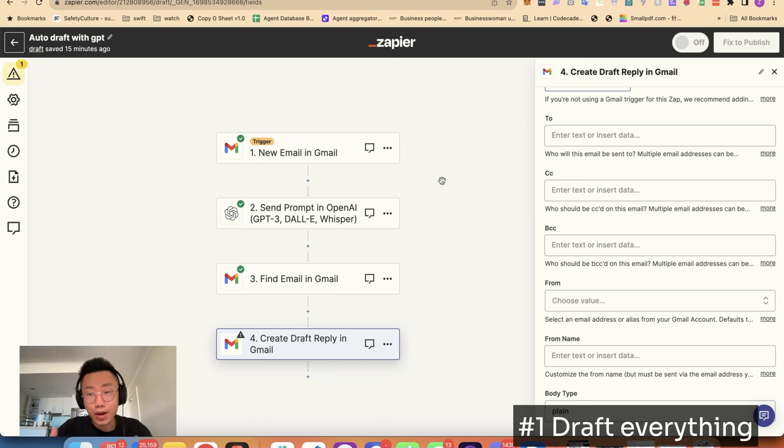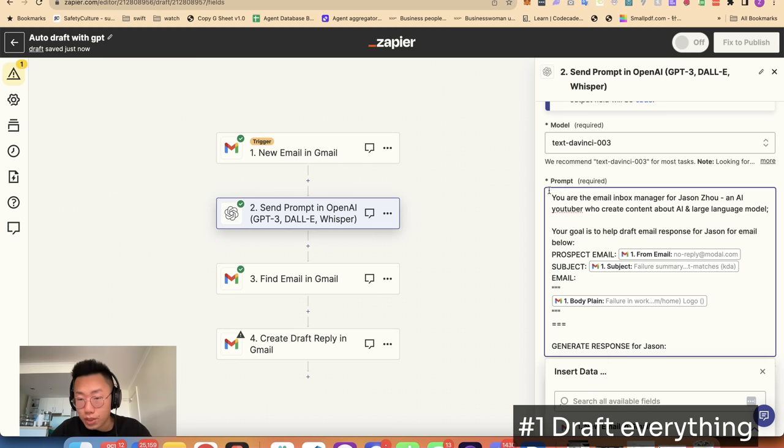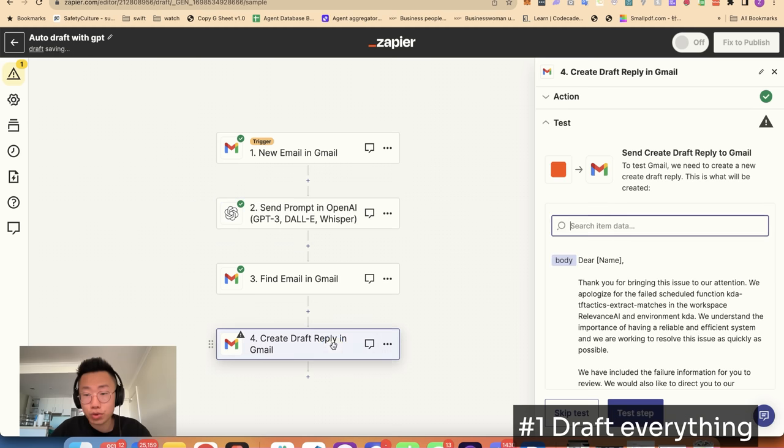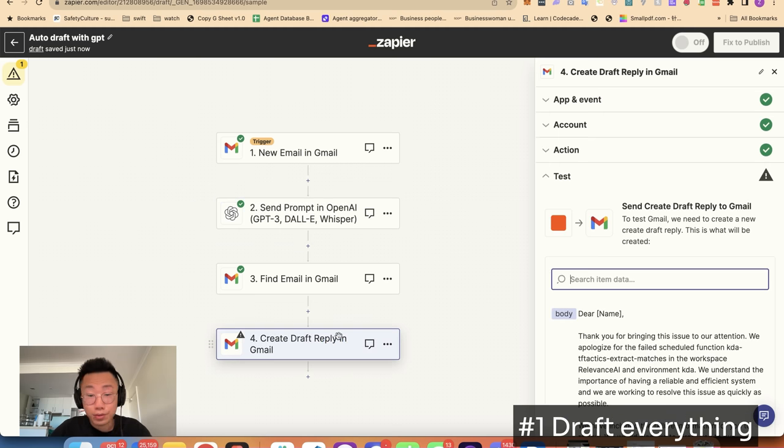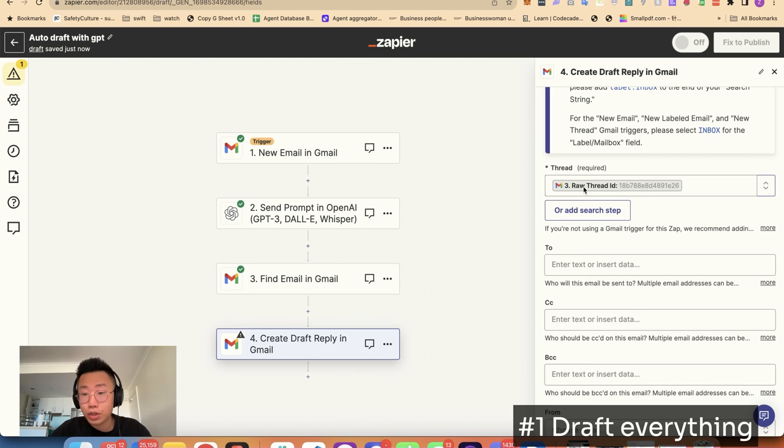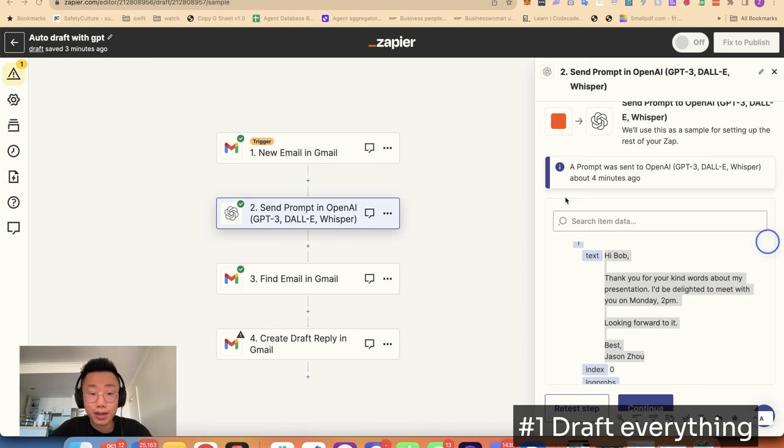So for the first version, I didn't even write any code. I literally used Zapier to build this workflow, where I will trigger GPT whenever I receive a new email with this prompt I'm using. And once GPT returns the result, it will create a draft reply. The reply process is a little bit complicated. I need to search for the email with the prospect email address and subject first, which gives me a thread ID that I can use to create a draft reply and pass on the body response. I set this up in five minutes.